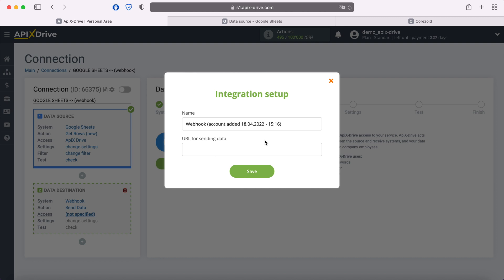In order to get this link, you need to check with the support of the system to which you want to transfer data, whether it is possible to receive data via Webhook, and how exactly this can be configured.